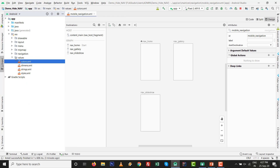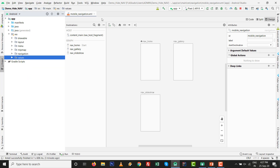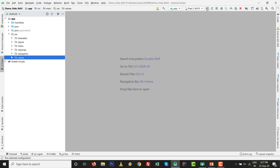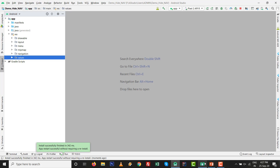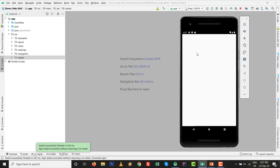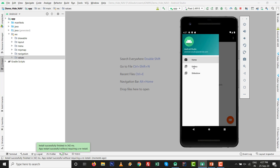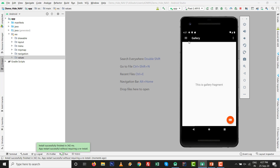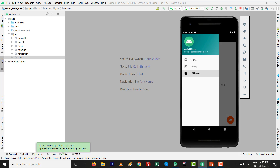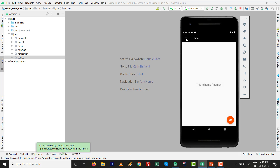First, press Shift+F10 to run the app and see the default output of the Navigation Drawer Activity. By default, there are three items inside the navigation drawer. There's the Gallery fragment and the Slideshow fragment. Go to MainActivity - all three fragments have this navigation drawer.